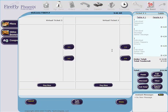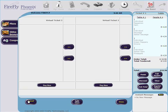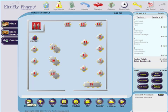You can easily split tickets an infinite number of times. You can also split an item between multiple people as you might with a bottle of wine. Also included are a hold and fire feature and order by seat.